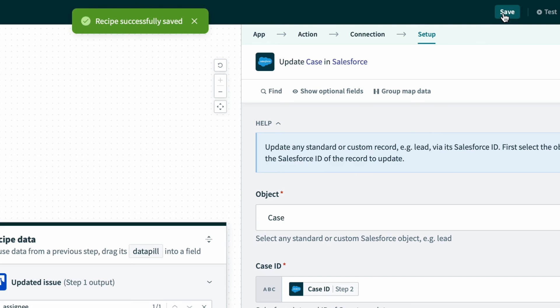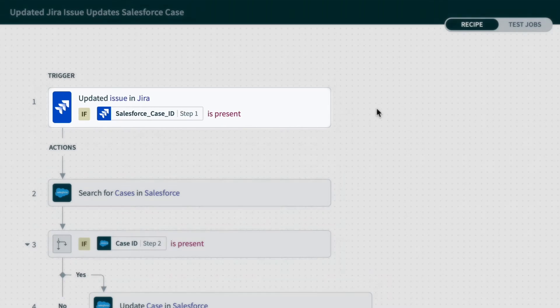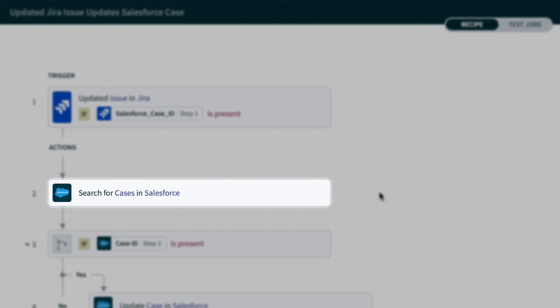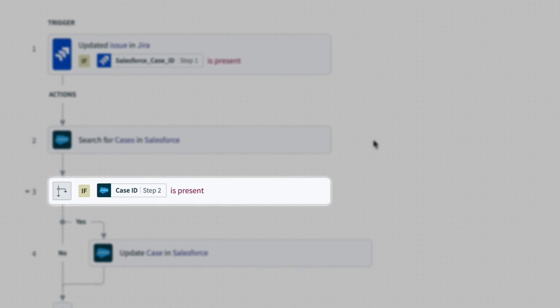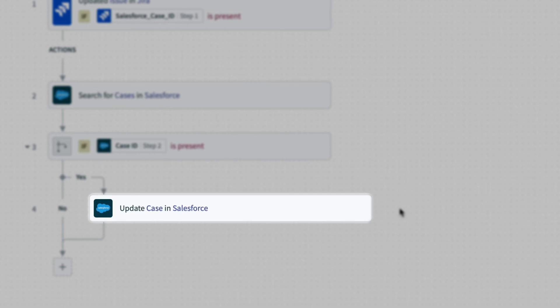And to go over the recipe one more time, if an issue is updated in Jira and has a corresponding Salesforce case, the recipe will search for the case in Salesforce. And if the case ID is present, the recipe will update the corresponding Salesforce case with the new description.